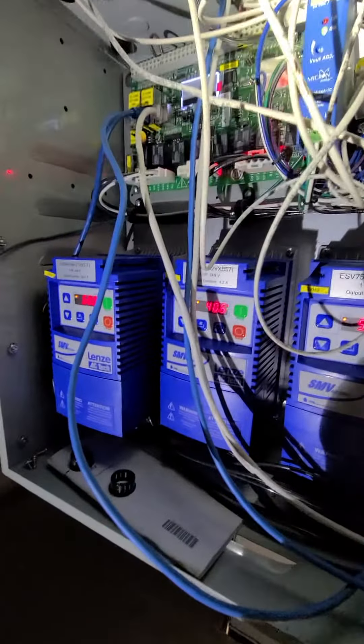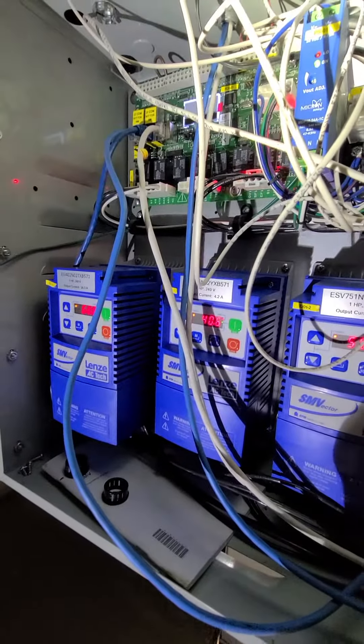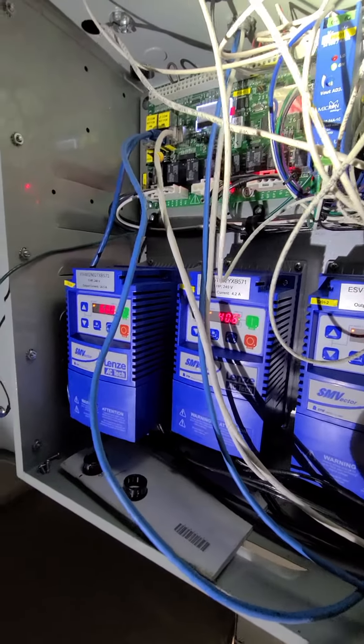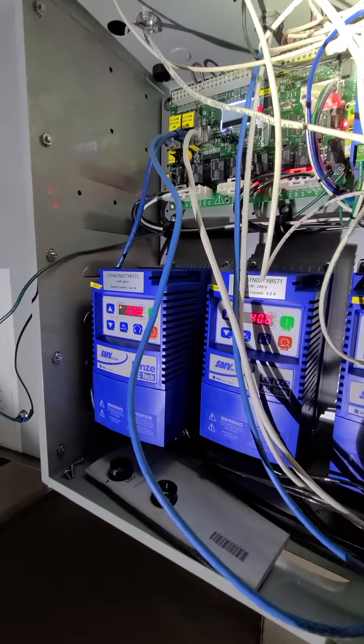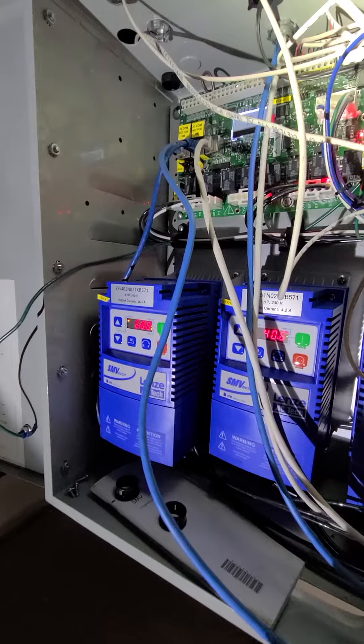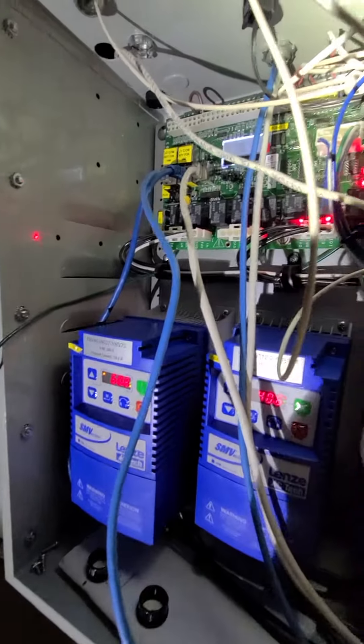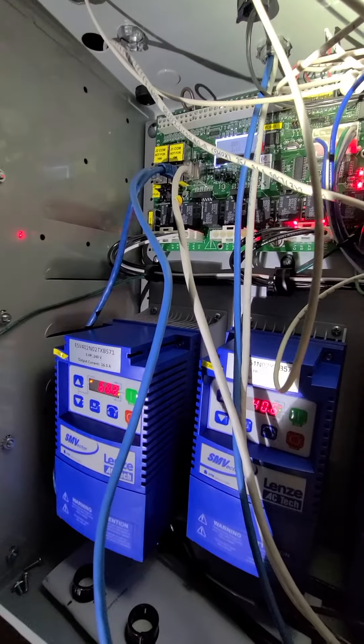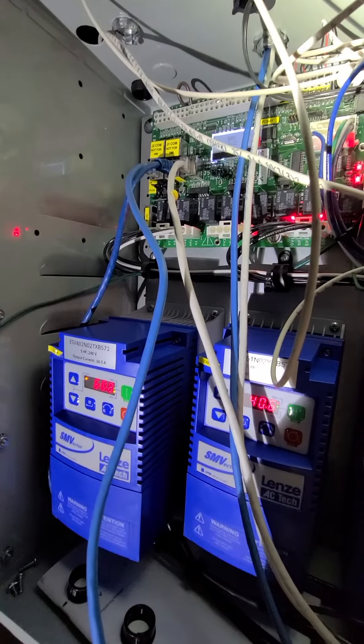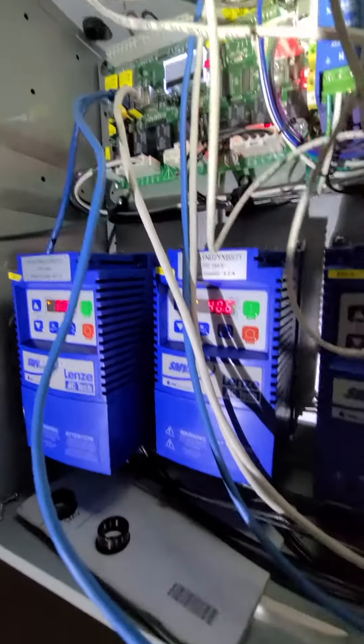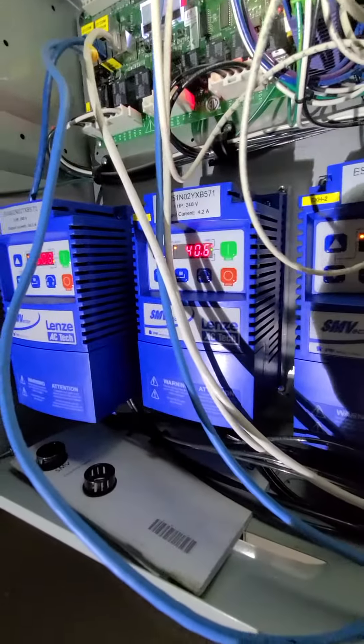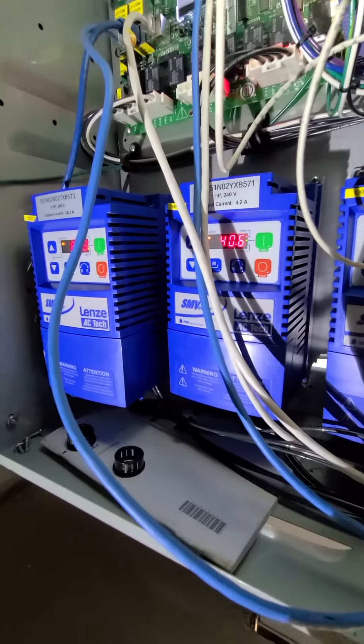So the way they're starting to control commercial kitchens nowadays is a little different. They do a computer board and they use VFDs.